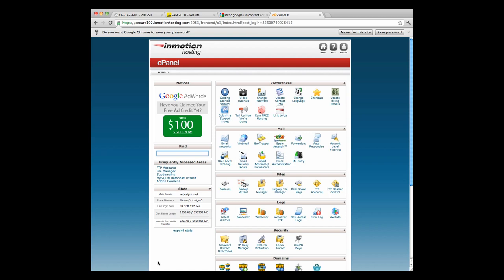For most web services that I've worked with, you're going to end up using cPanel. This is not the only interface, but it is a very common interface.